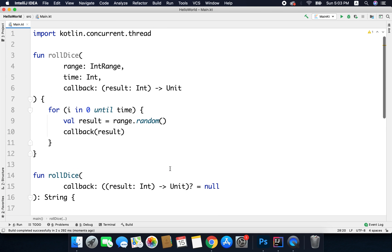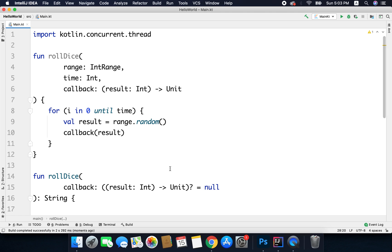So that was higher order functions and lambdas — a very important feature of Kotlin that you will use many times while building Android applications. If you have any questions, please leave your comments below. That's all for this video, I'll see you in the next one. Thanks for watching.